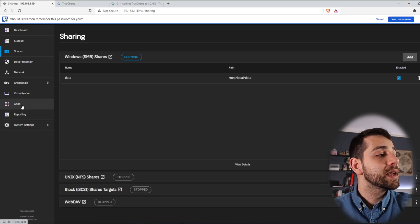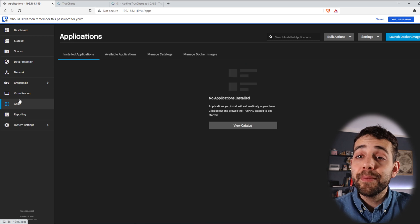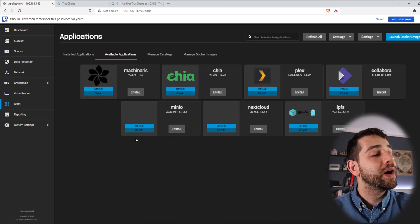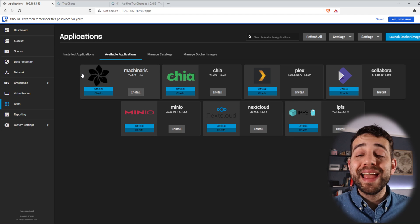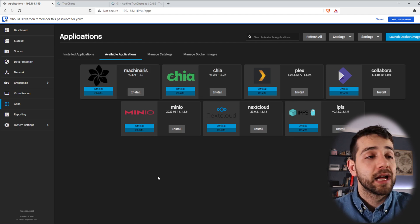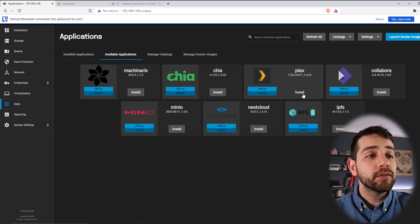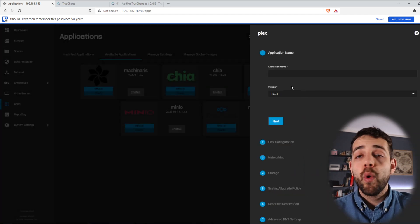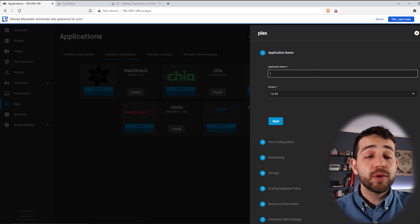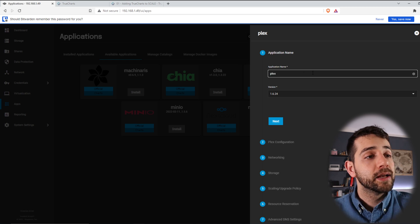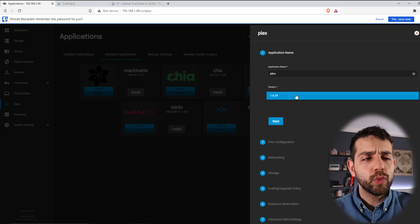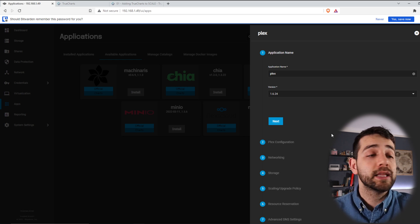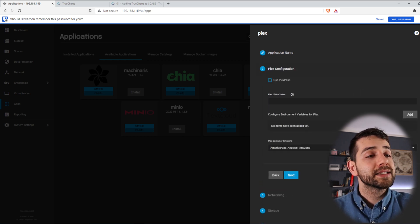I minimize that and go to my Apps. I don't have any apps installed yet. I go to Available Applications and there are a few I can install. If I click Install on Plex, this page appears. First I set a name — 'plex' — and select the revision. In this case I have only one revision, but if others are available you can choose. Then I click Next.